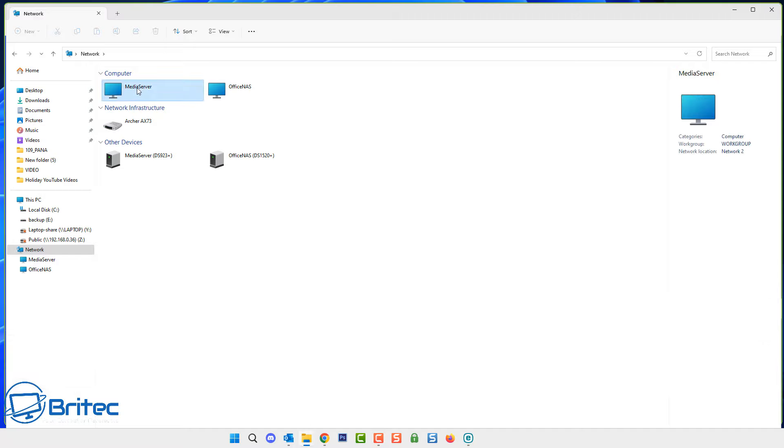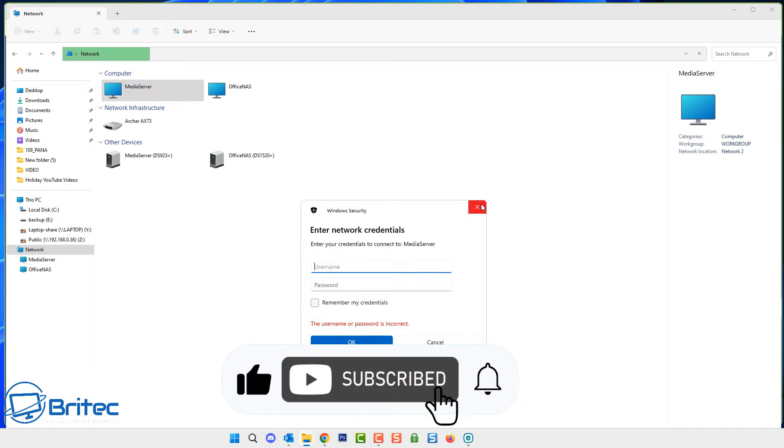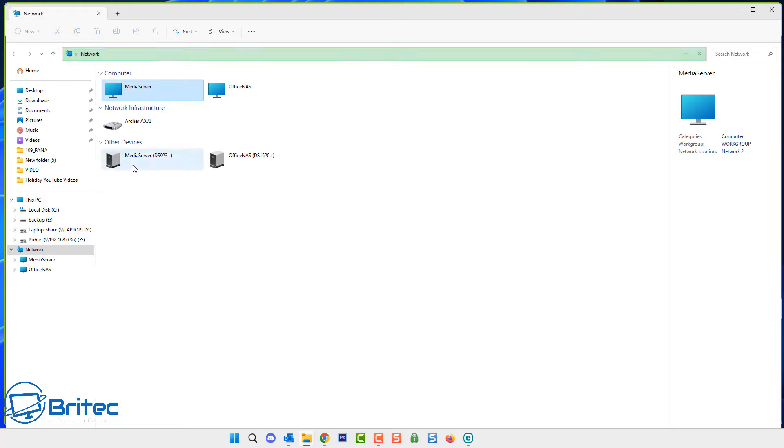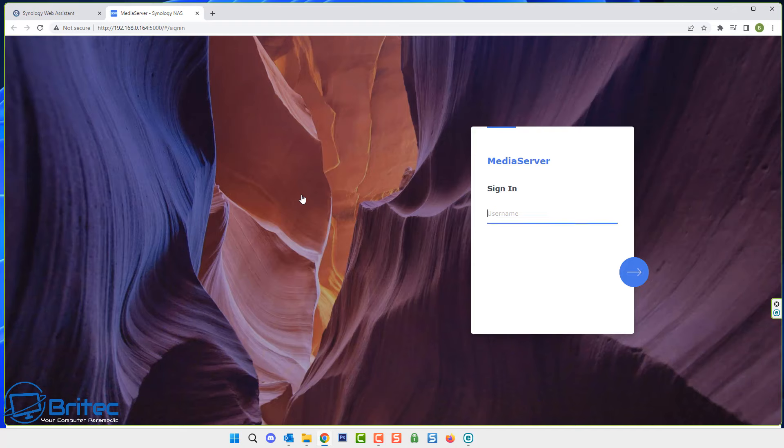So here we have our Synology NAS right here. I've got a couple of them on here. If you open this up and you've forgotten your admin password to log in or your user password to log into your device, then I'm going to show you how we can reset this without losing all of the data that you have on your NAS.